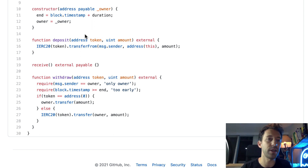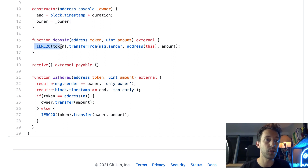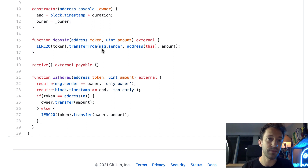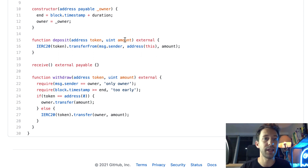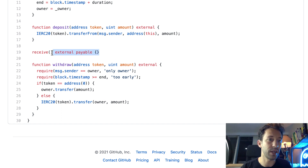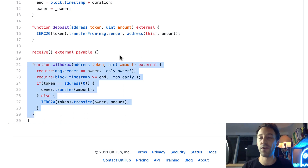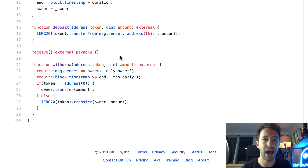Then we have two functions to deposit our crypto into the timelock. First, a deposit function to deposit some ERC20 tokens — you specify the address of the token and the amount to deposit, then we build a pointer to the ERC20 smart contract and call the transferFrom function. msg.sender is the sender of the transaction — we send tokens from this address to the address of the smart contract for the specified amount. In order to receive ether, we also created a receive function with an empty body.